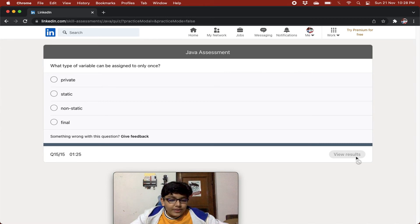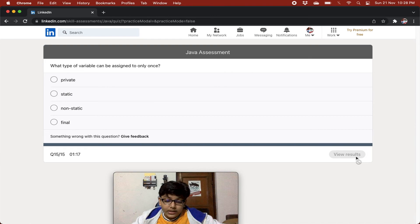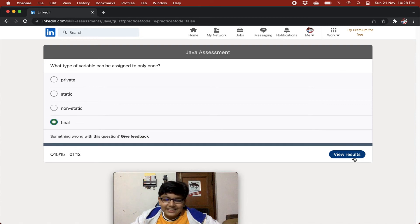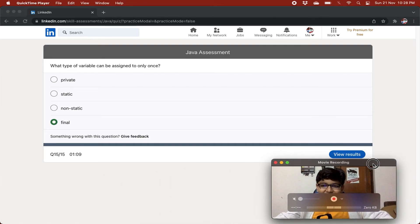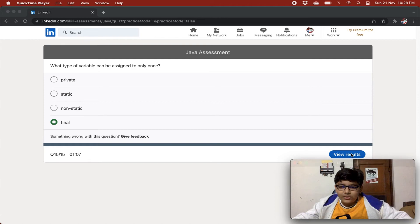What type of variable can be assigned to only once? Options: final, non-static, static, private. It is final — you cannot change its value afterwards. Let's see the results now.